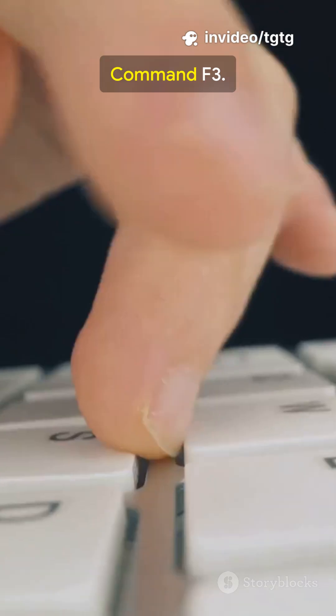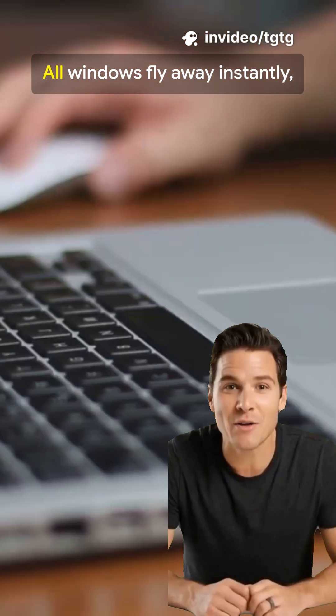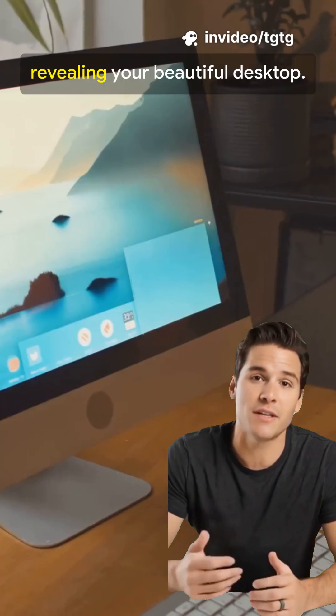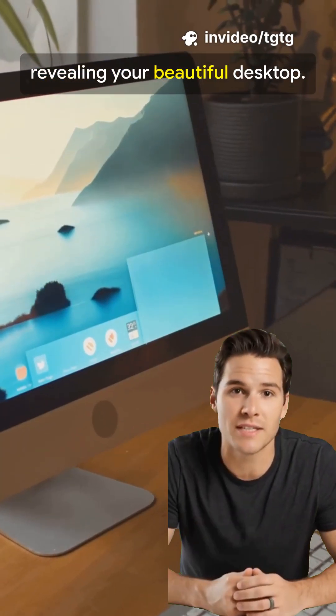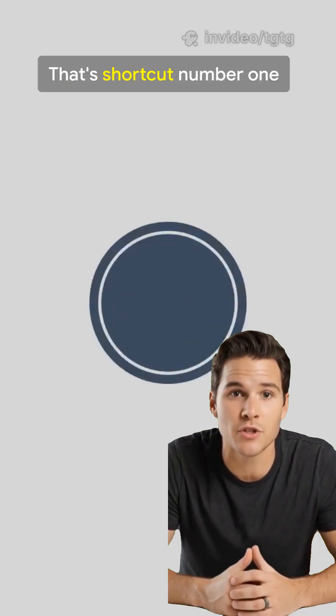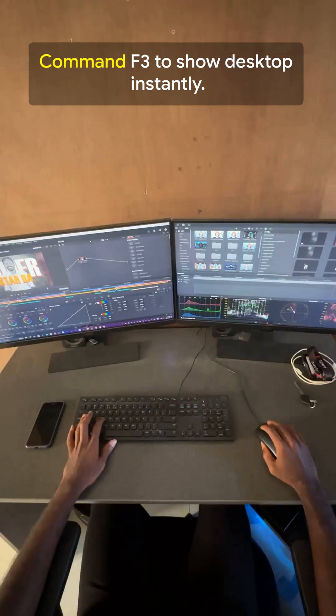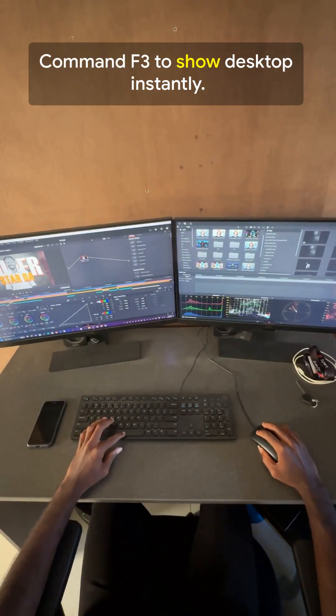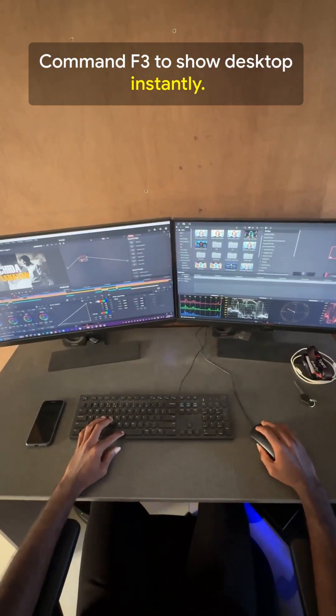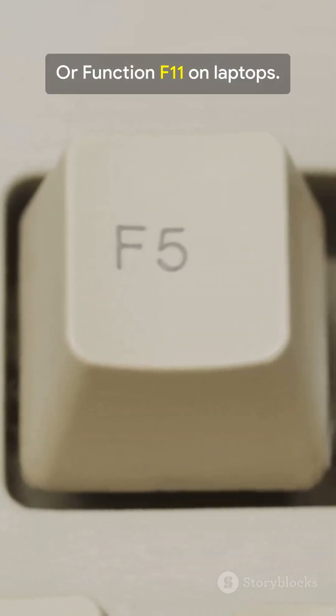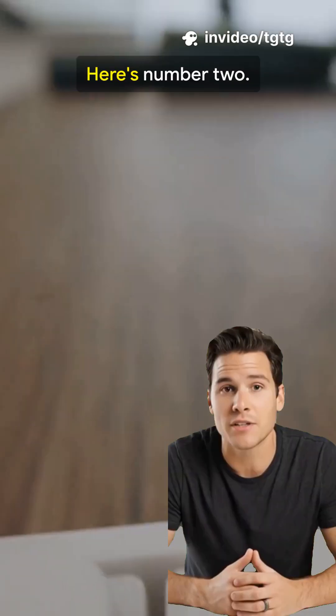Tired of wasting time on your Mac? Watch this. Command F3. All windows fly away instantly, revealing your beautiful desktop. That's shortcut number one. Command F3 to show desktop instantly, or function F11 on laptops.